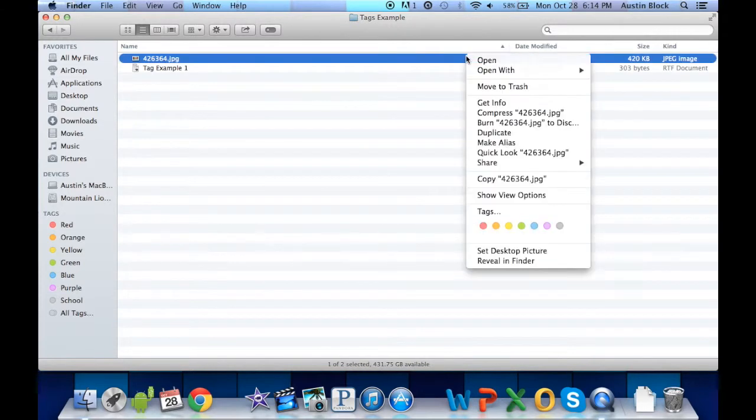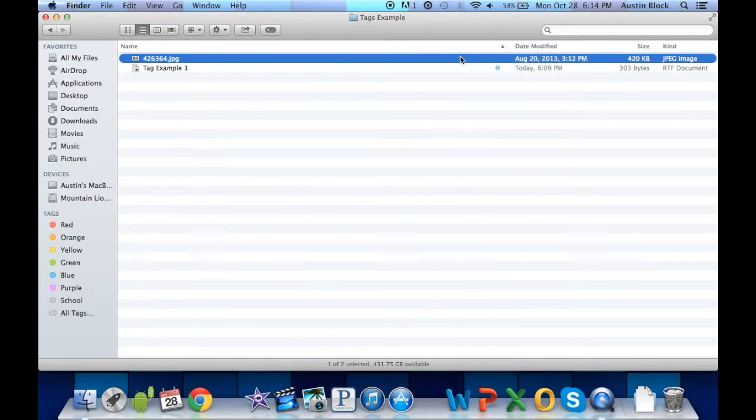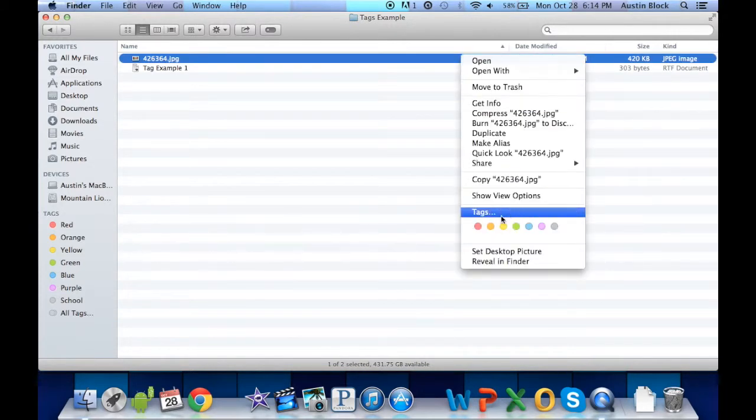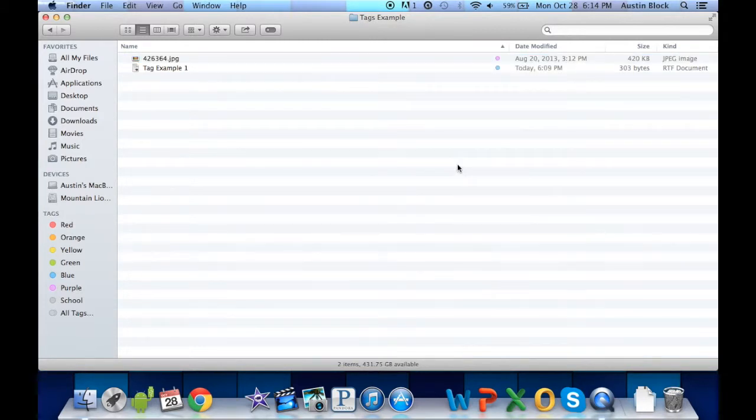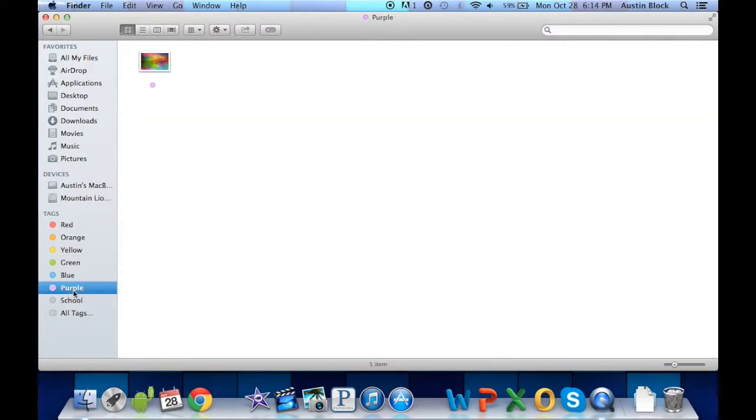I'm going to right click. We can view the different tags, and I can assign it the tag of purple. It will then show up in the purple tag section.